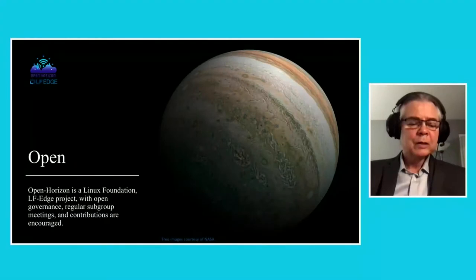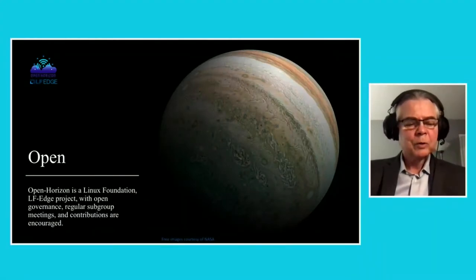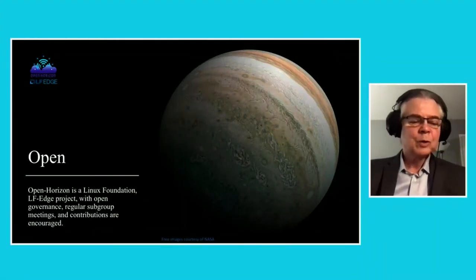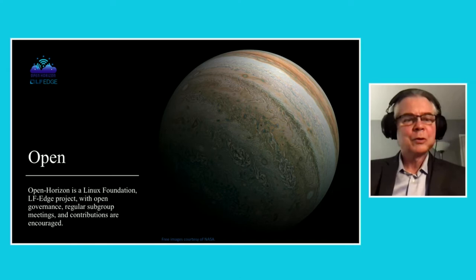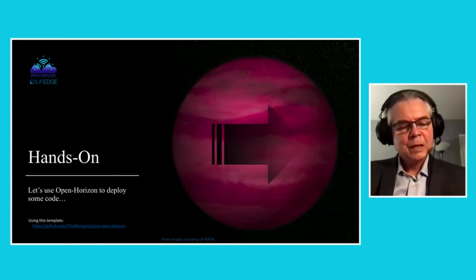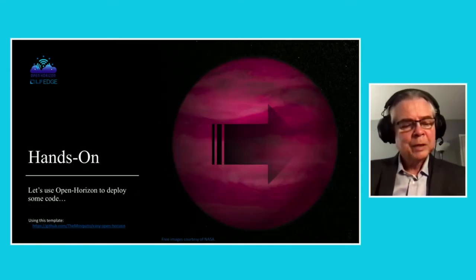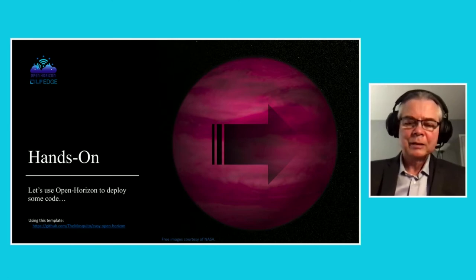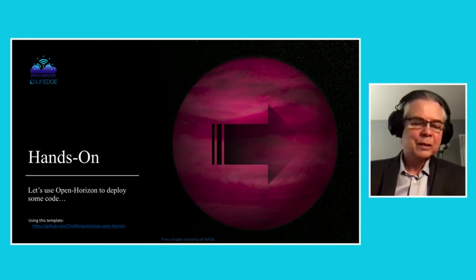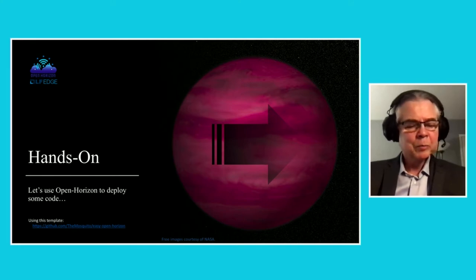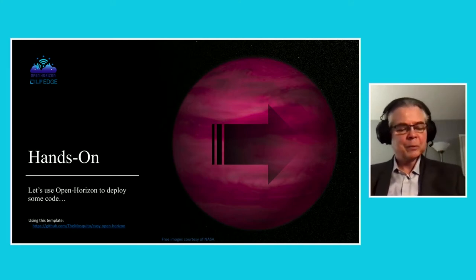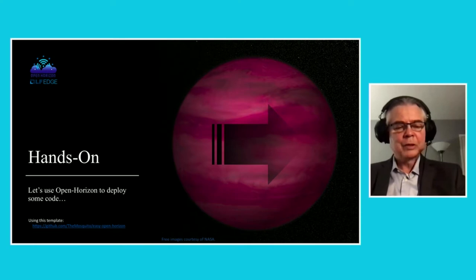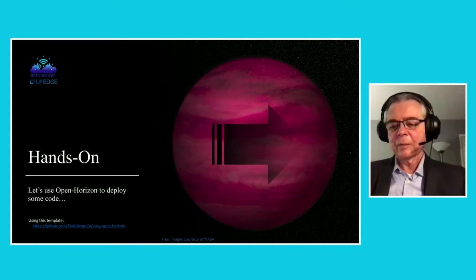And Open Horizon is a Linux Foundation LF-Edge project with open governance, regular subgroup meetings, and contributions are encouraged. So I'm an engineer, so I really prefer hands-on examples instead of just chartware. So I'm going to use the template that's shown on the bottom of the page here, and I'm going to pop over to hands-on demo.